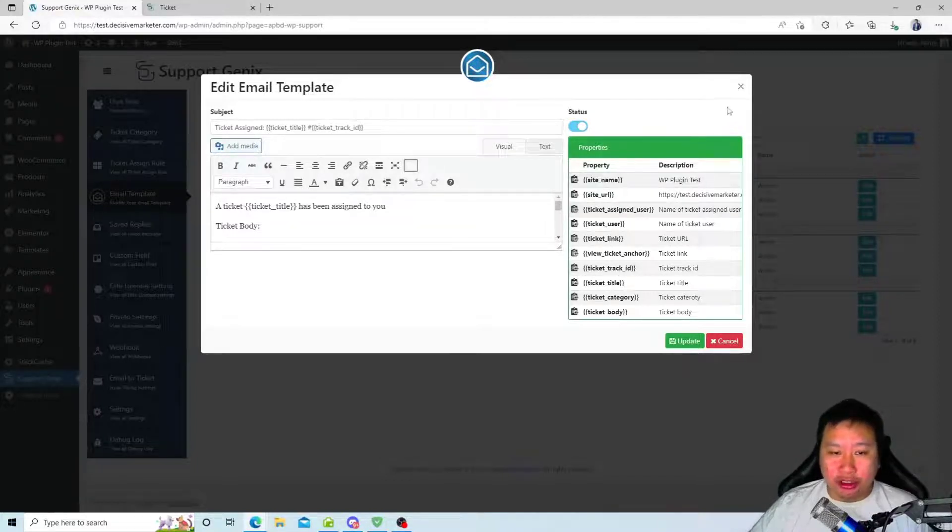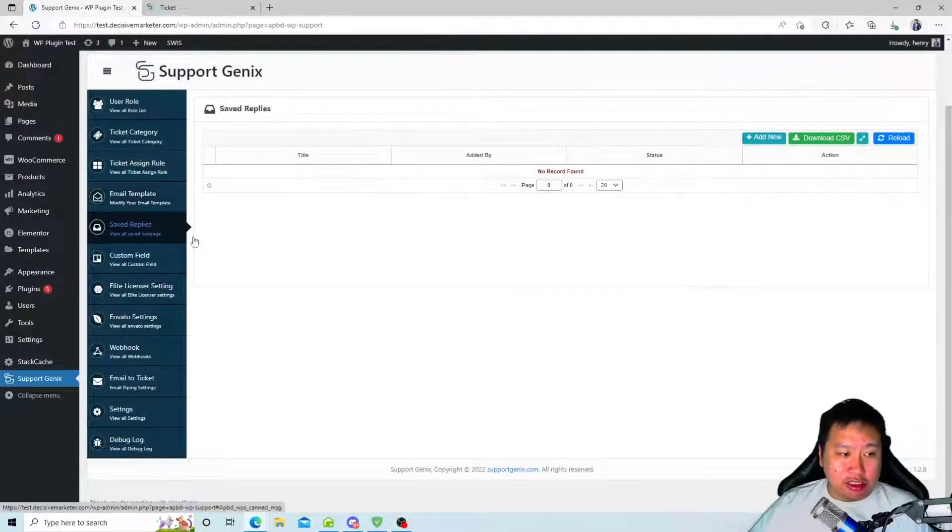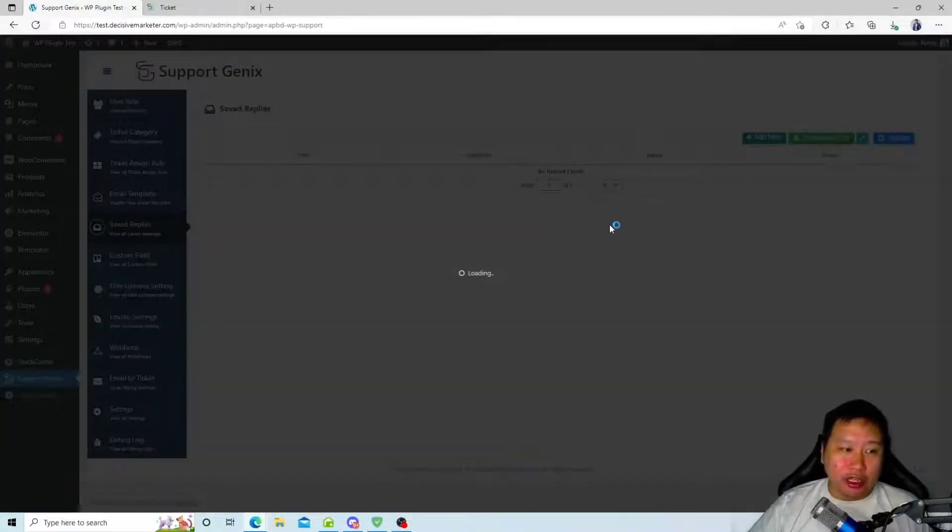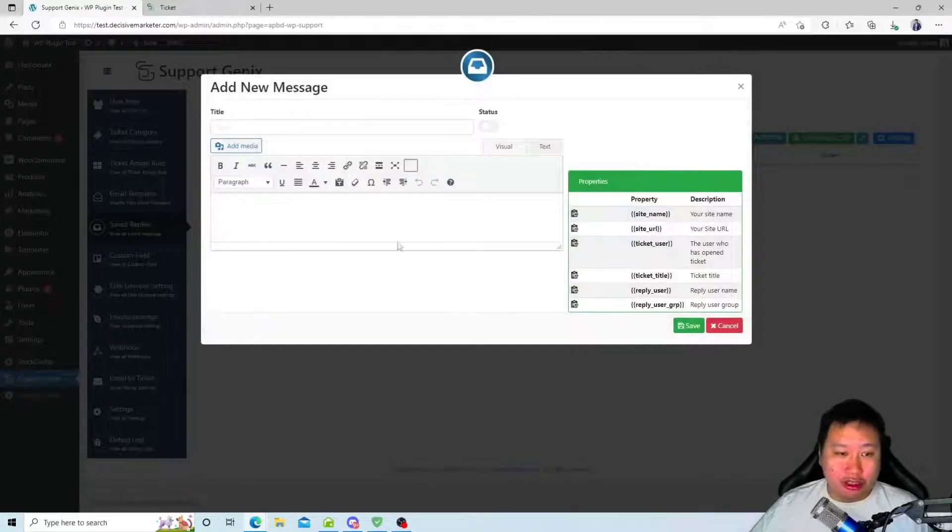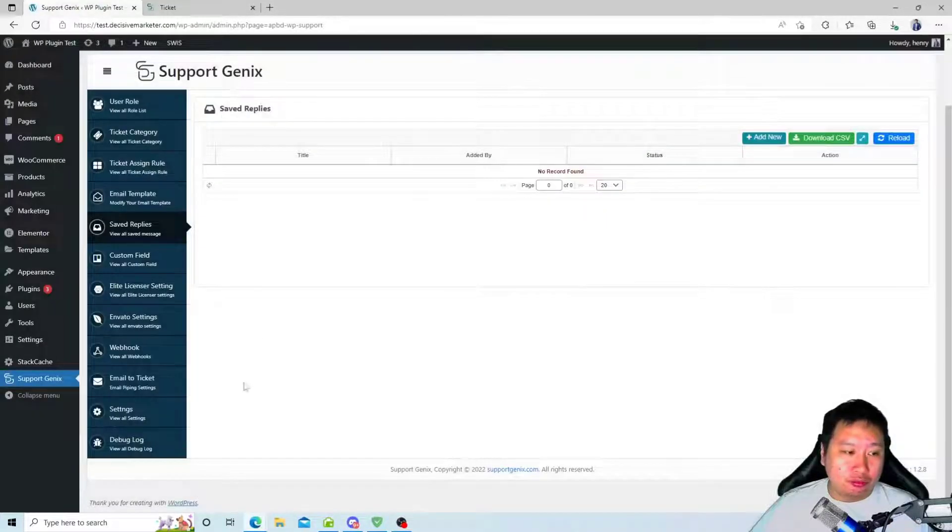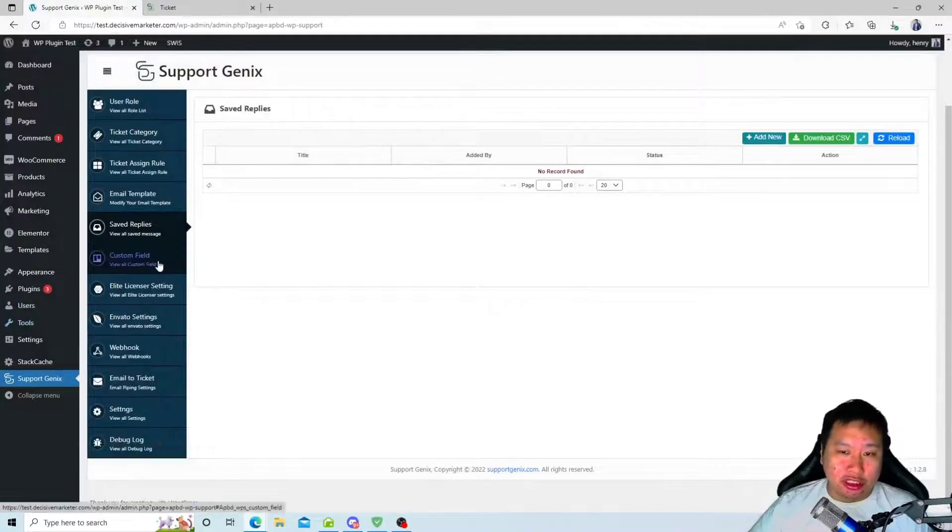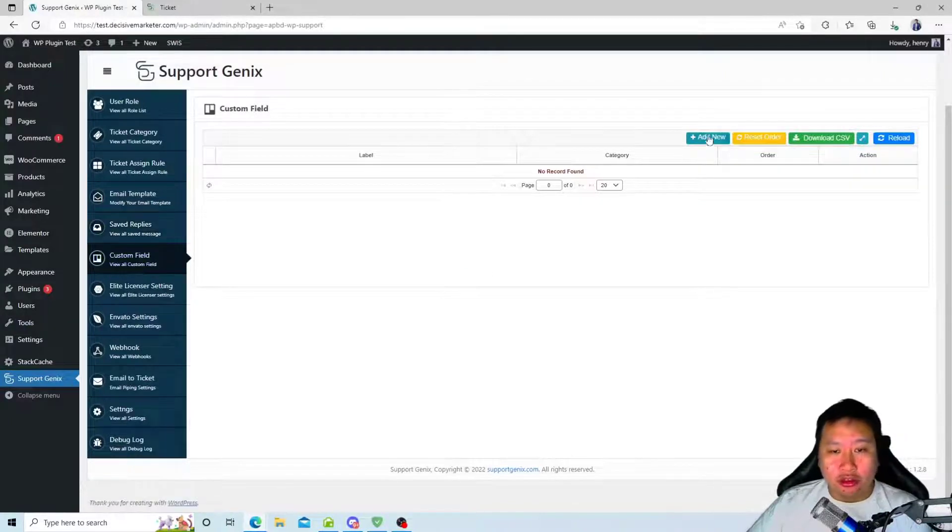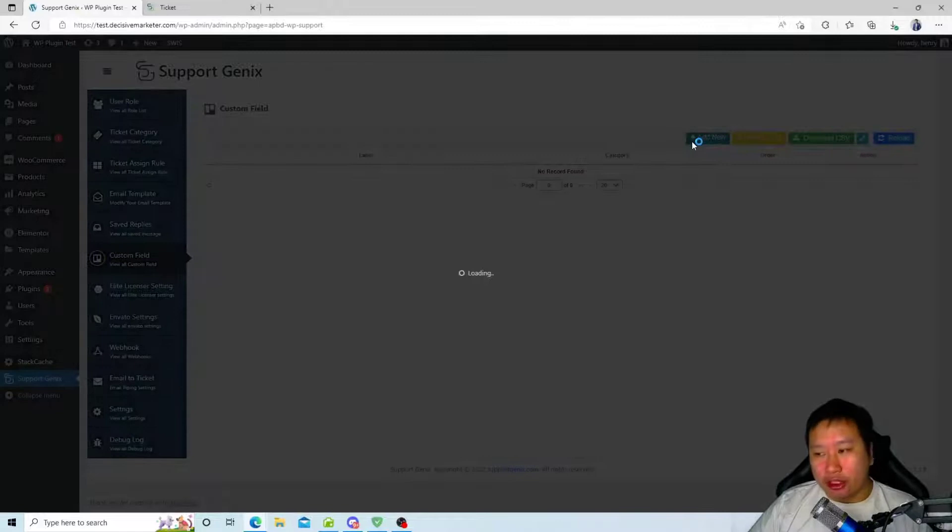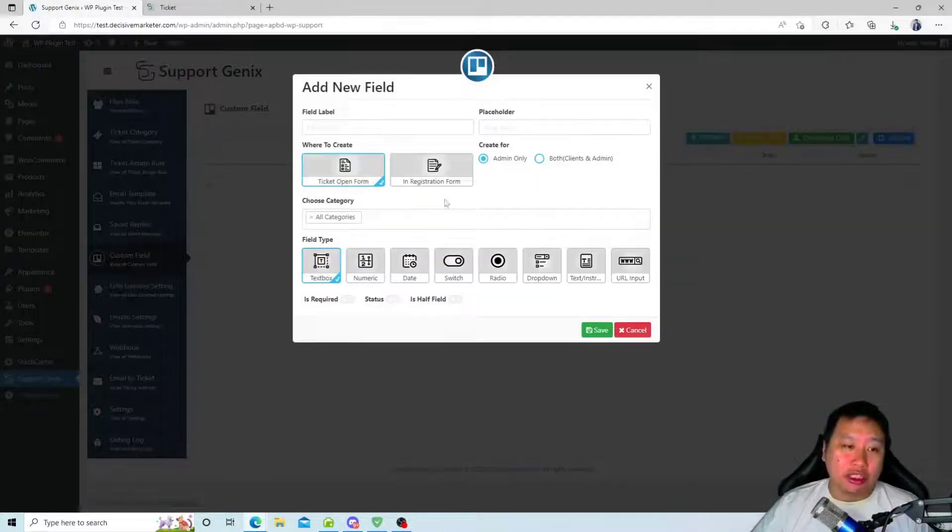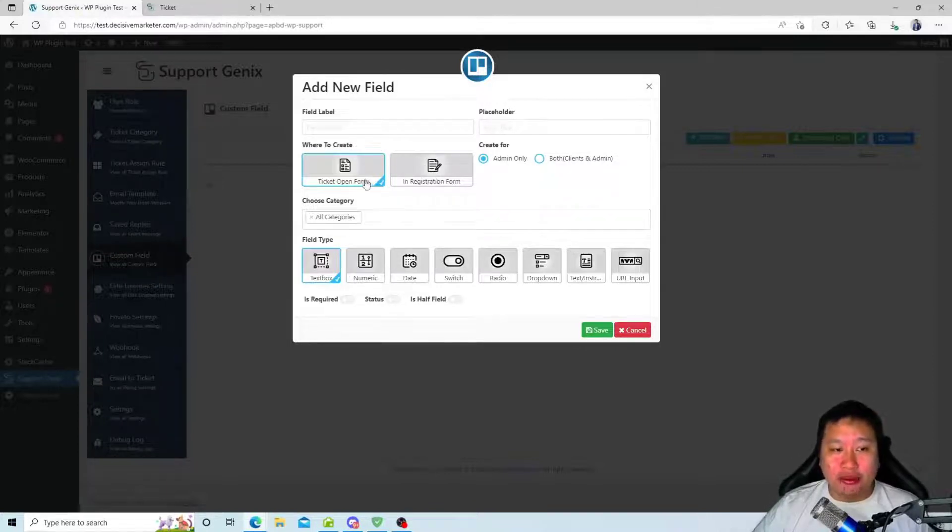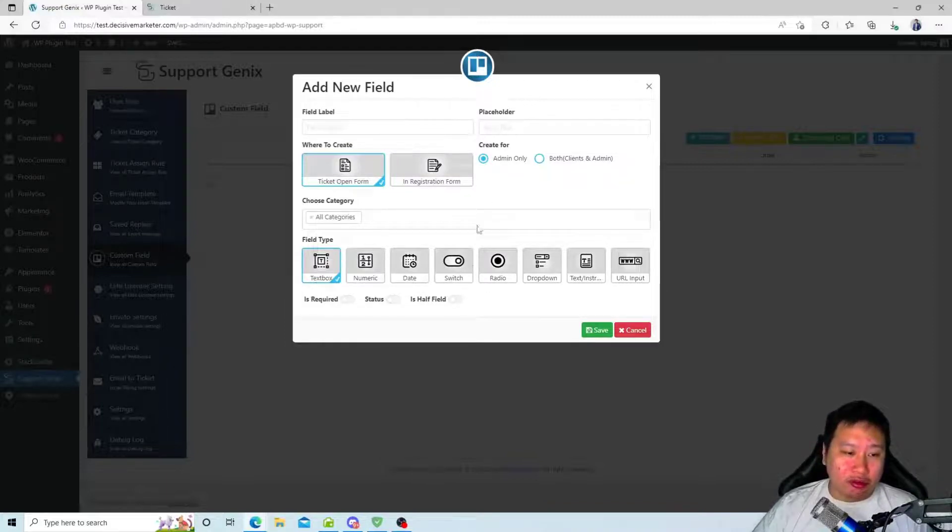Next is saved replies. You can save some of your messages so that you can easily bring out the saved replies and send them to your customers. You can also set up custom fields in case you want to keep certain information about the customer. You can set it up in the ticket form itself or registration form and what kind of field type it is.